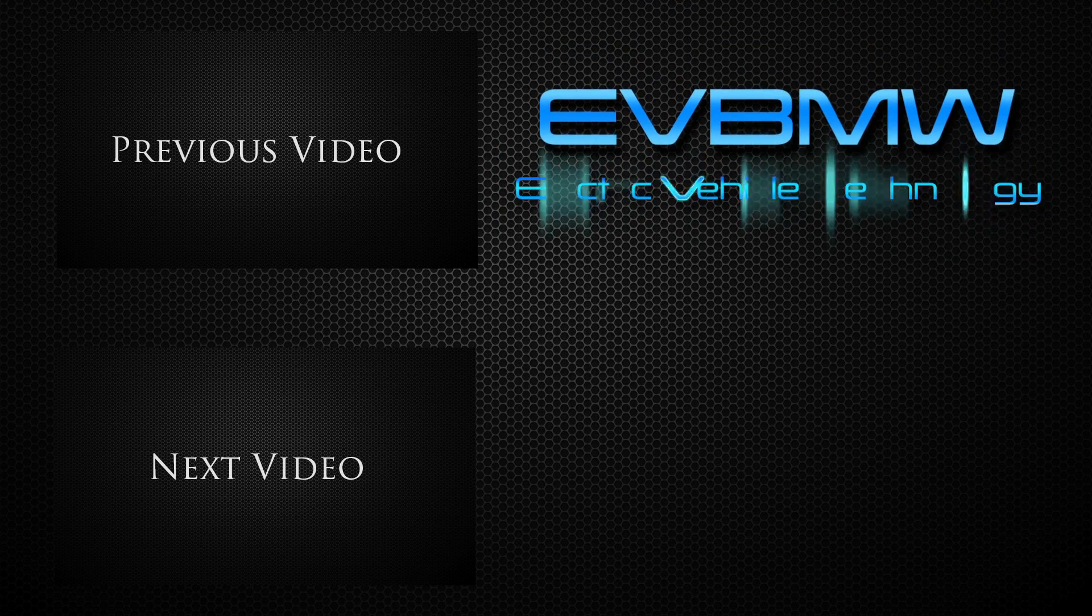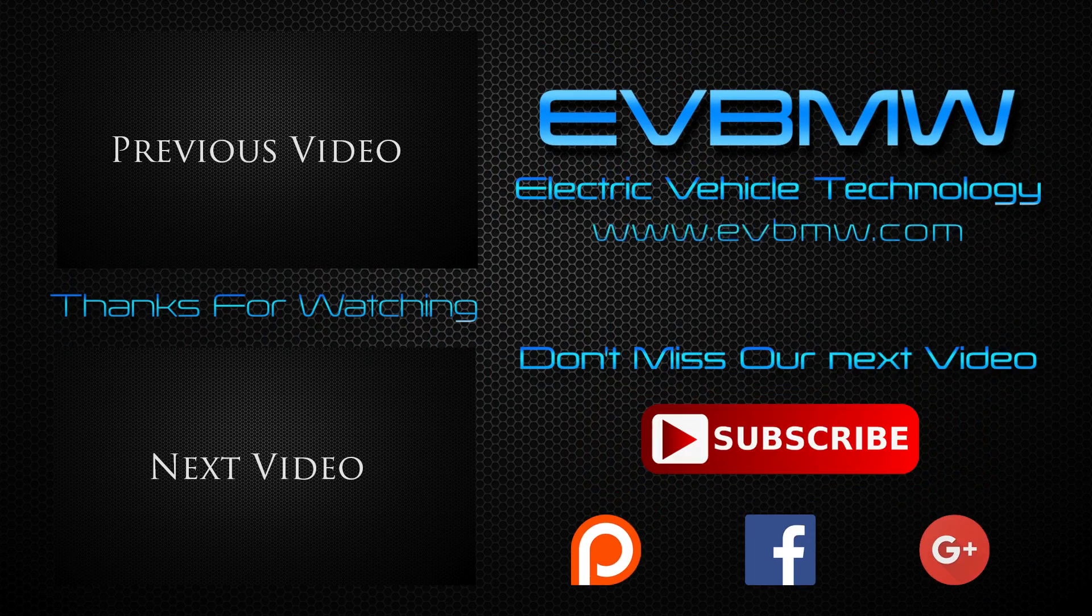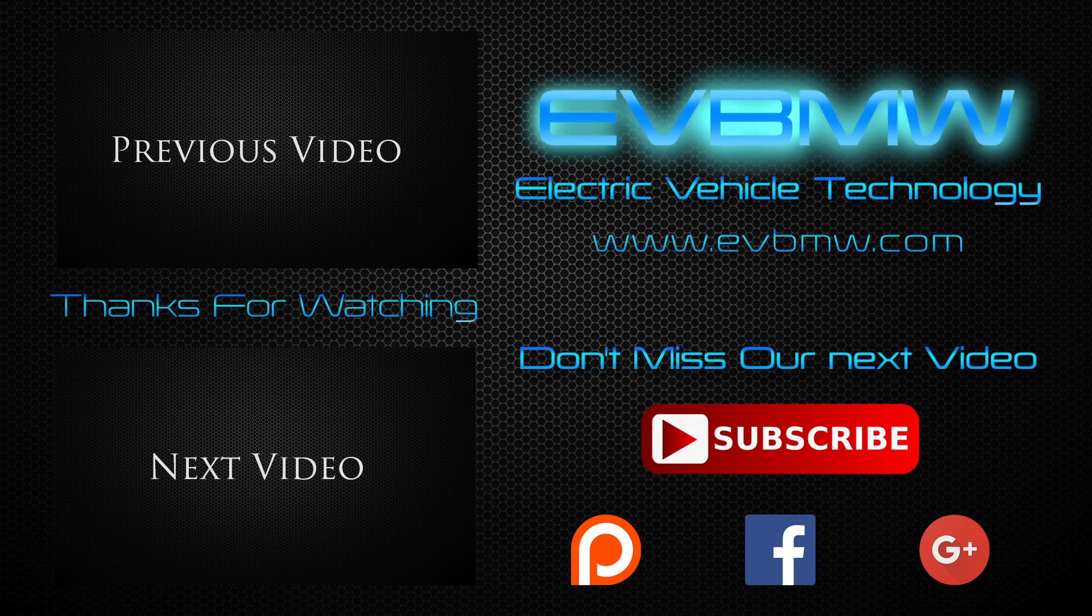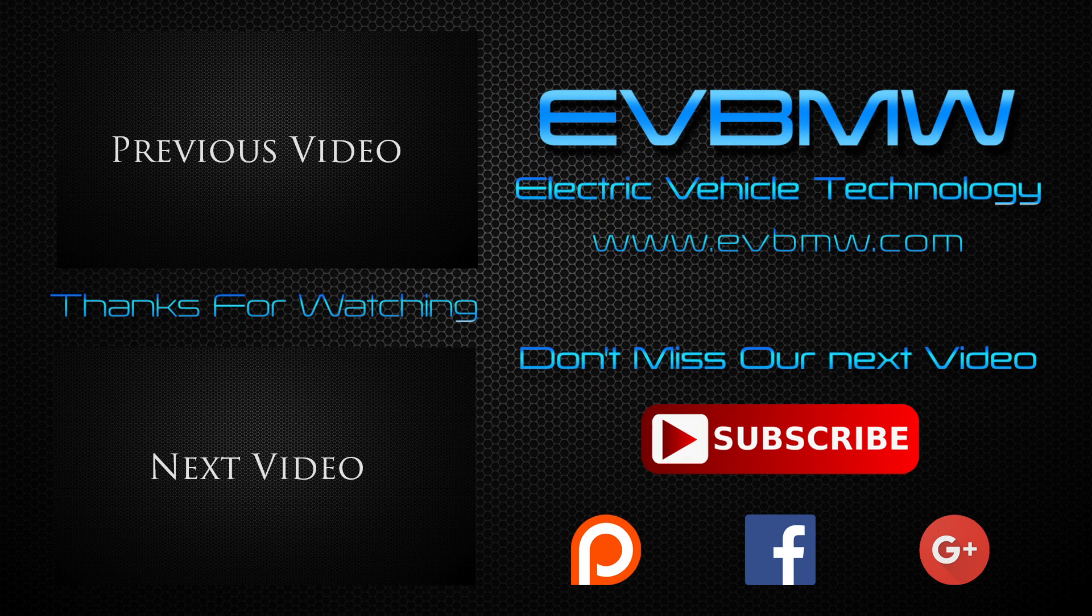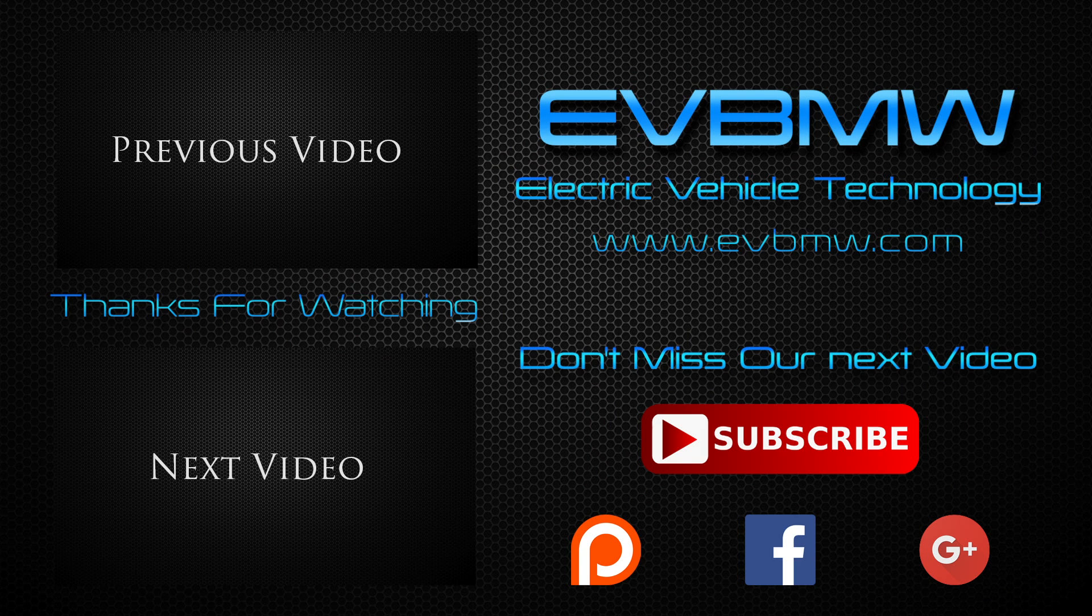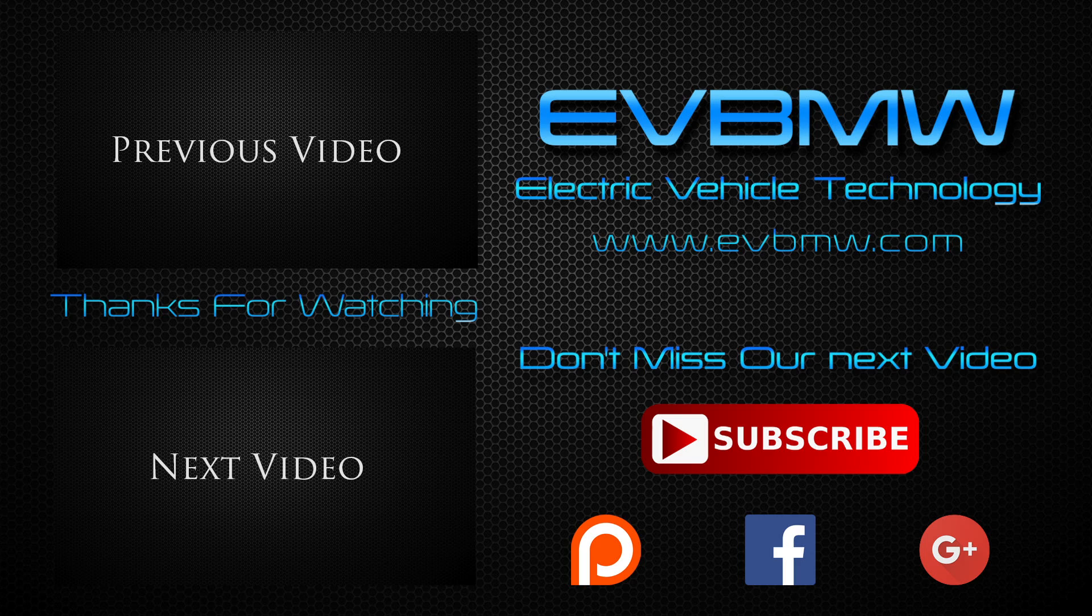Stay tuned and happy waveform synthesis. See you next time.